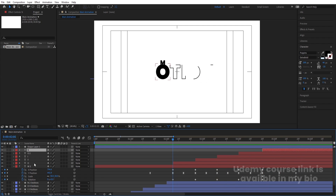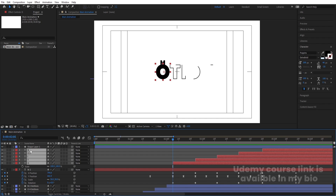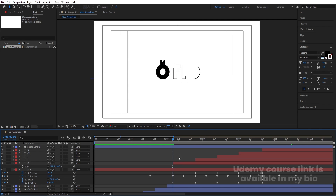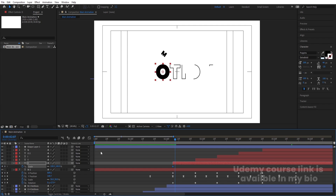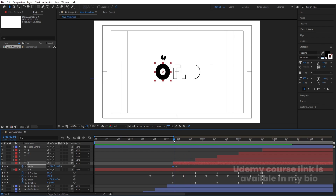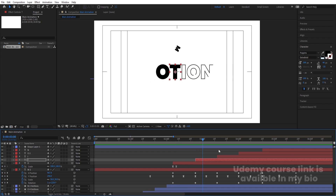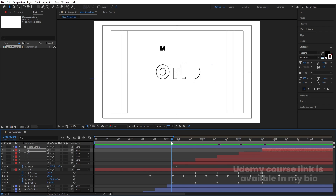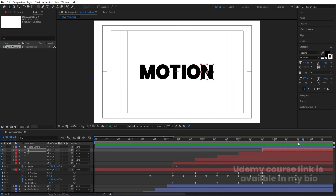For a pop-up effect on the letters: select all alphabet stroke layers, go to the last frame and press Ctrl+Alt+Home for anchor points. Select the first layer, create a scale keyframe, press Page Down two or three times, create another keyframe, then go back to the start and set scale to 110 or 115. Select those keyframes and hit F9. Copy the keyframes with Ctrl+C and paste them onto each remaining letter with Ctrl+V for consistent pop-up animations.